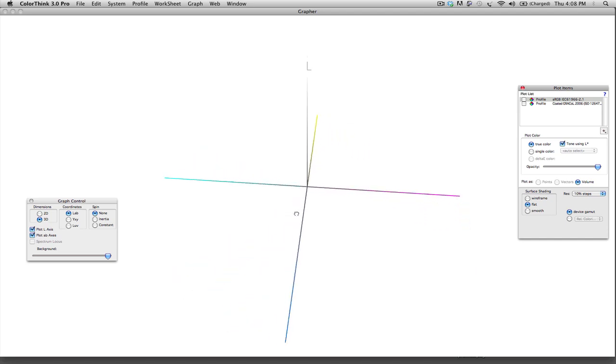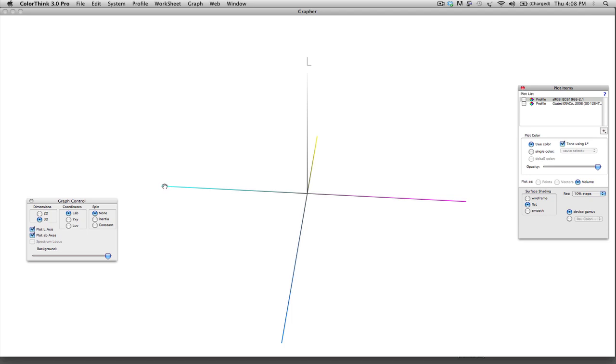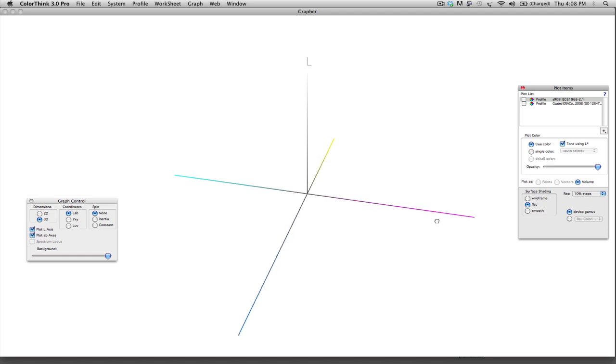The A axis goes from a cyan blue color across to a magenta red color, and the B axis goes from blue to yellow.